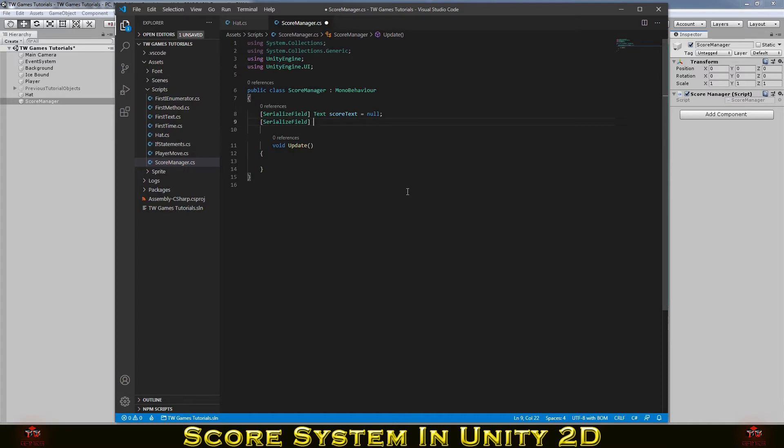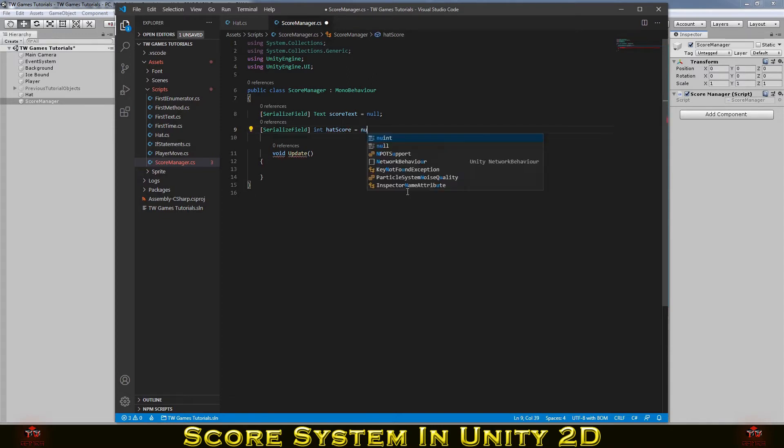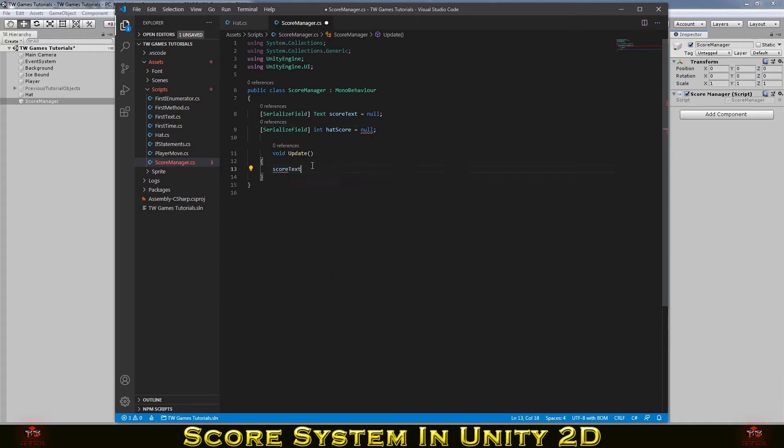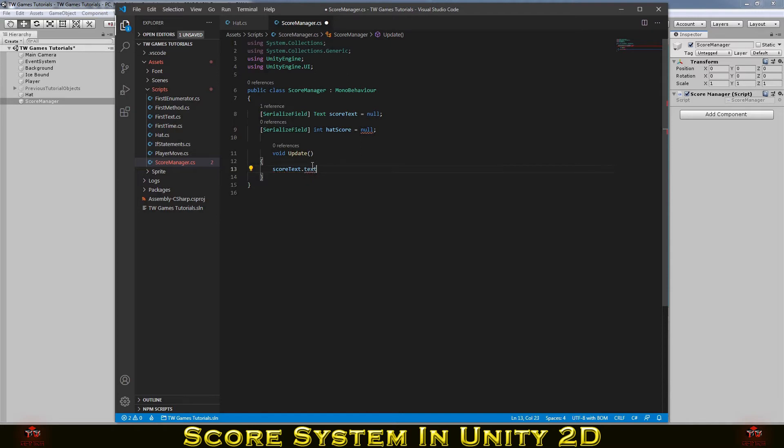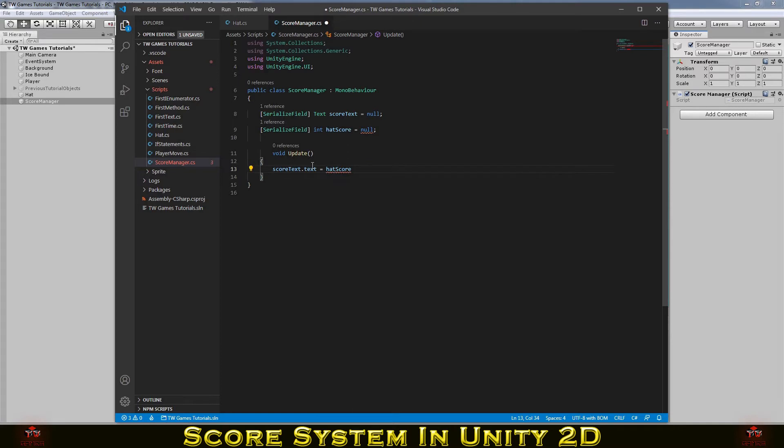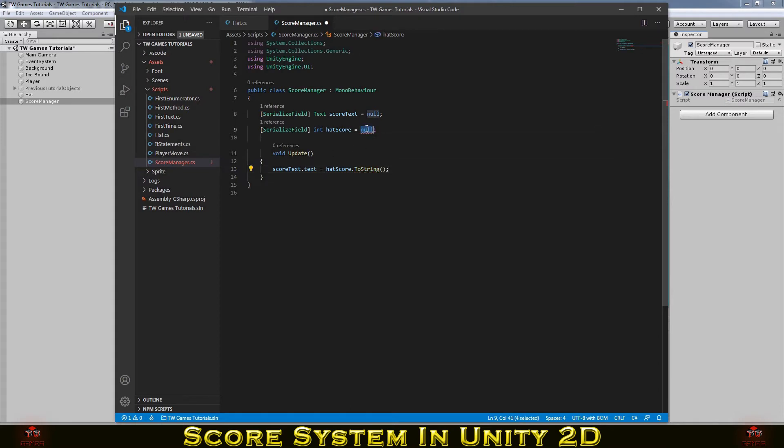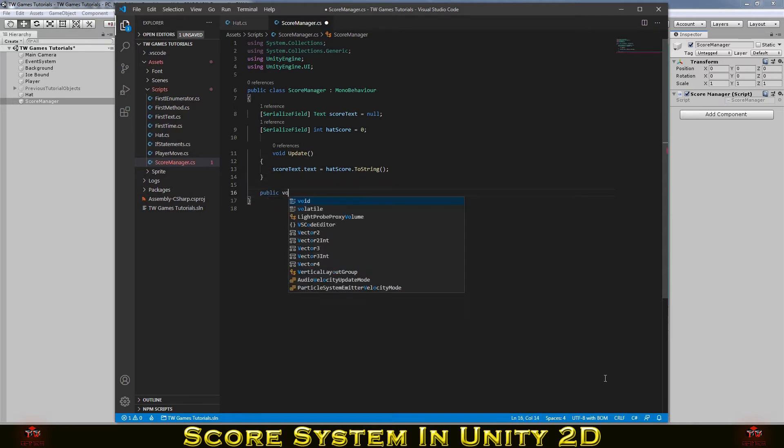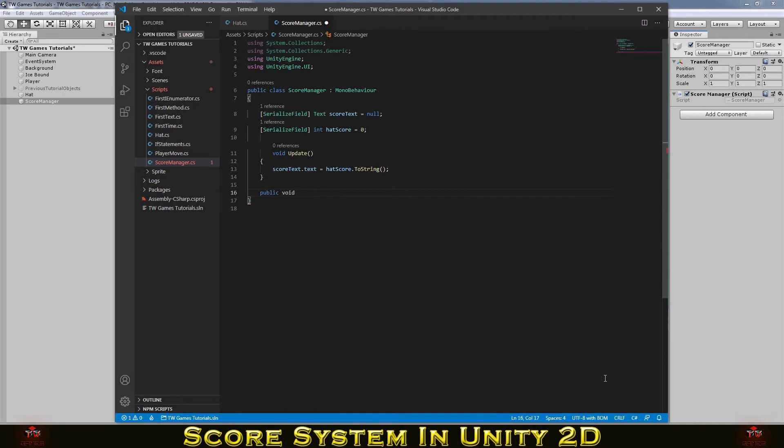And another thing we need, we need something to keep our score. So it will be int and I'll call it hatScore. And now we need to change that score text. So we need to write scoreText.text, it's equal to the int hatScore and change it to string. It can't be null. It must be zero for start. We can put any number we want, but usually we wanna start the score from zero.